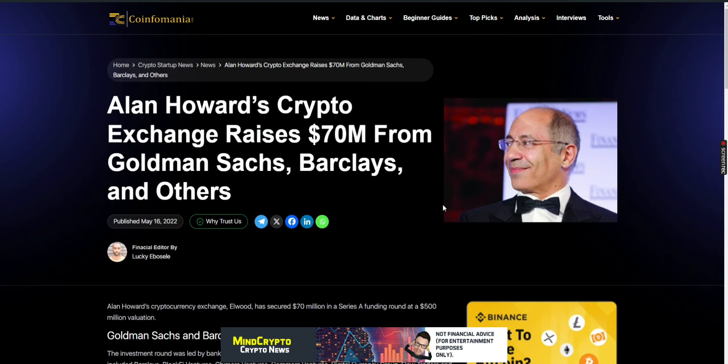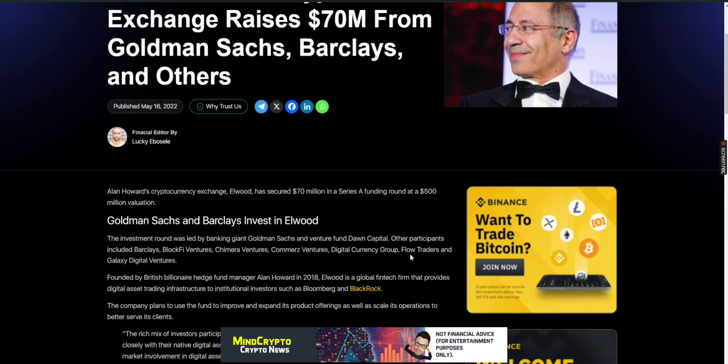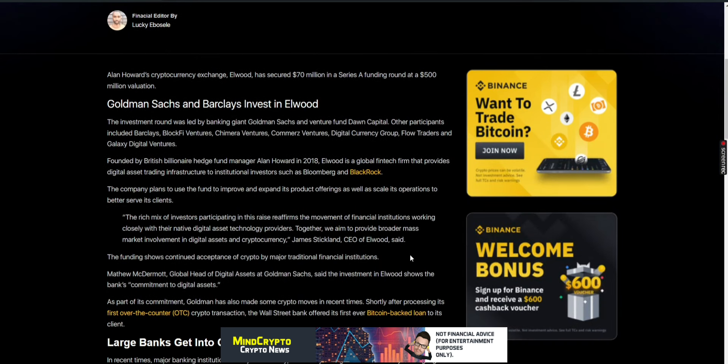From Coinformania, Alan Howard's crypto exchange raises $70 million from Goldman Sachs, Barclays and others. The investment round was led by banking giant Goldman Sachs and venture fund Dawn Capital. Other participants included Barclays, BlockFi Ventures, Chimera Ventures, Commerce Ventures, Digital Currency Group, Flow Traders and Galaxy Digital Ventures.